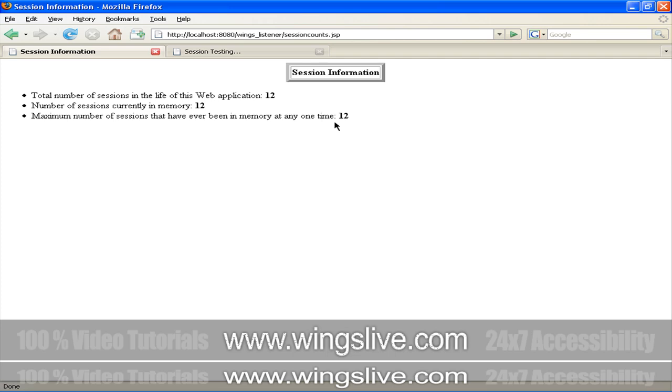I hope you now have a clear understanding of how to use HTTP Session listeners.